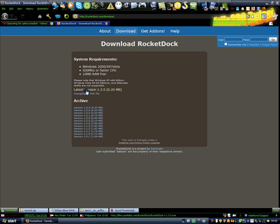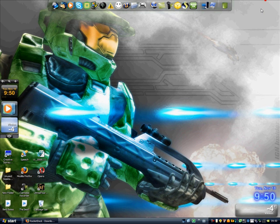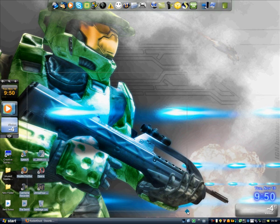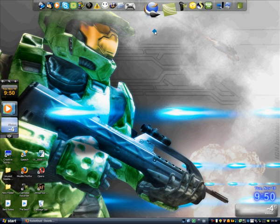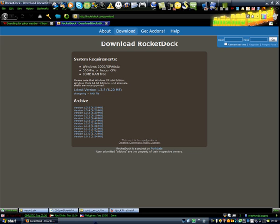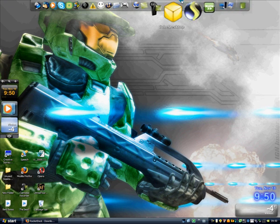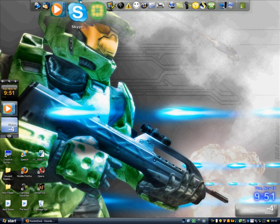Just click on the latest version. At the time of making this video it was version 1.3.5, but when you watch this there might be a newer one. Click on any of the download icons, and when you download and set everything up, you should see a little bar at the top of your window.